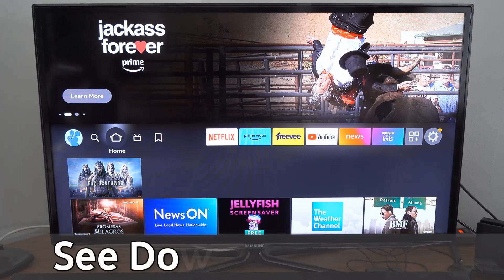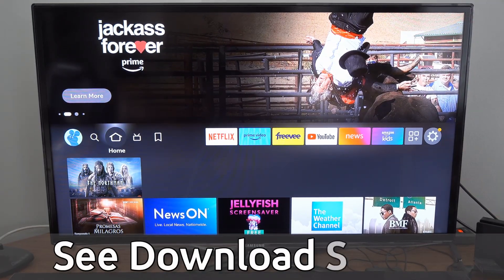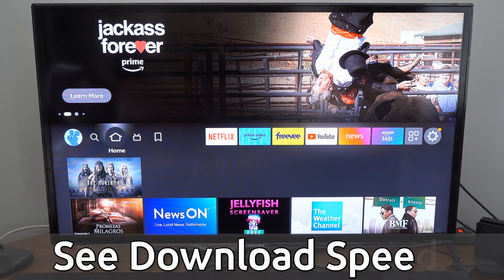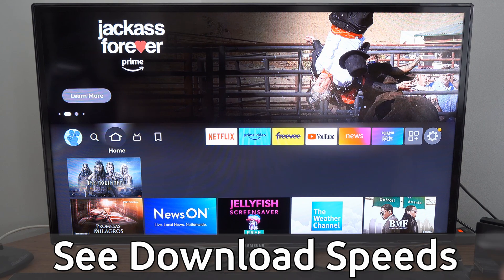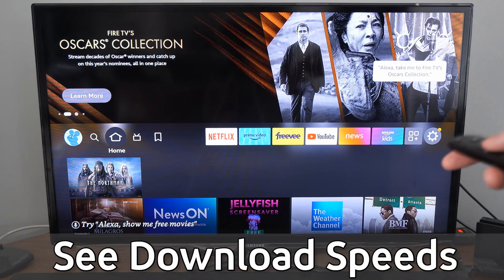Hey everyone, this is Tim from Your6Tech. Today in this video, I'm going to show you how to check your download speeds on your Amazon Fire Stick.